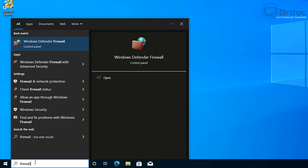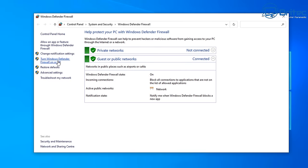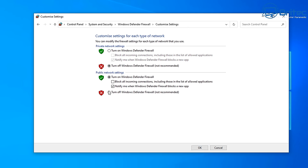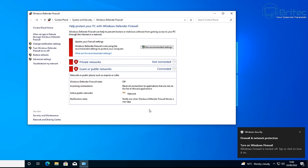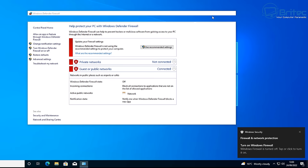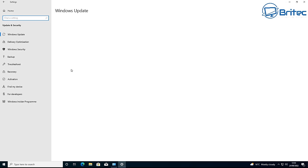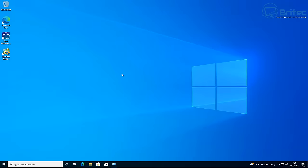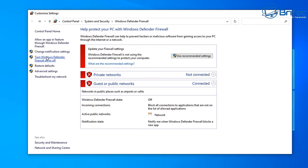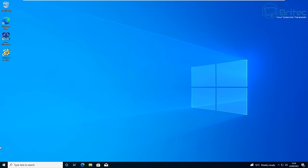Search for 'Firewall' and open Windows Defender Firewall. If you're using a different firewall, turn it off temporarily. If you're using Windows Defender, turn off both the private and public network firewalls - it will say 'not recommended' but we're only doing this temporarily to test the Windows Update. Once the update completes, go back and turn the firewall settings back on - always have your firewall enabled when done.